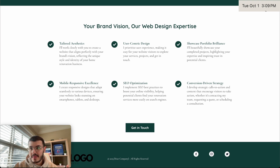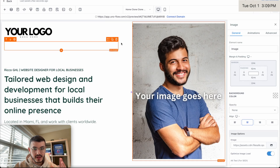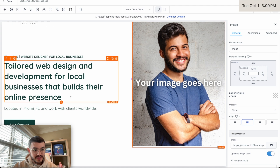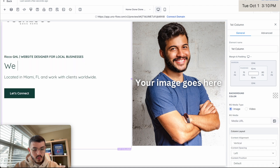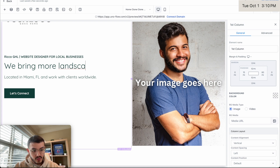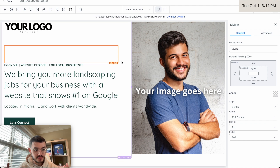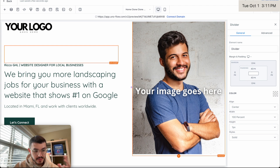I only have 20 minutes now — it's 3:09 — so let me jump in and show you step-by-step what I would do. First, instead of this generic headline, I'm going to talk specifically about web design for landscapers. So: 'We bring more jobs for landscapers with a website that shows number one on Google.' This is definitely not perfect — I would spend more time refining it — but I only have 20 minutes so I'm going to keep going. At the end, you'll see what I actually come up with.